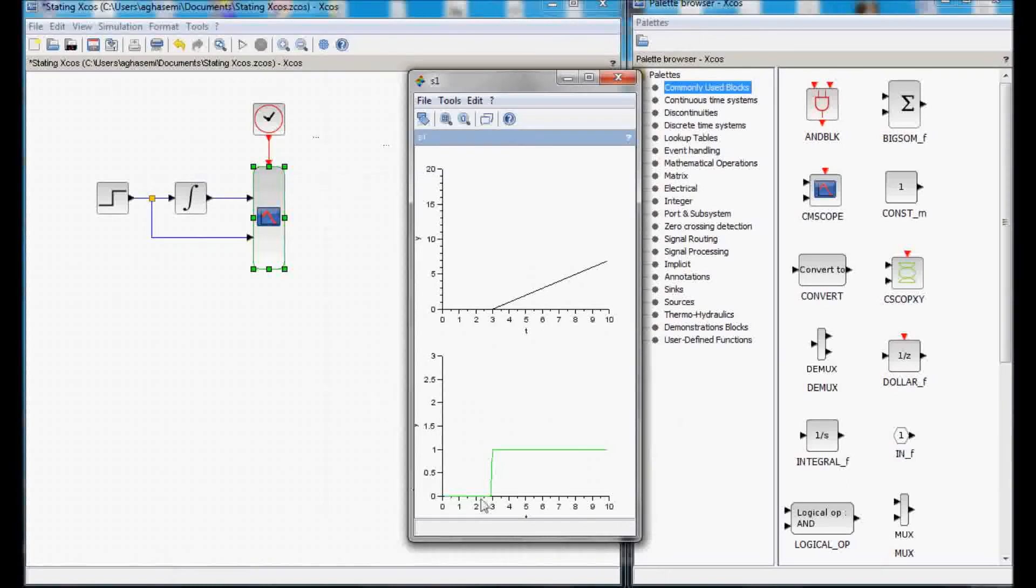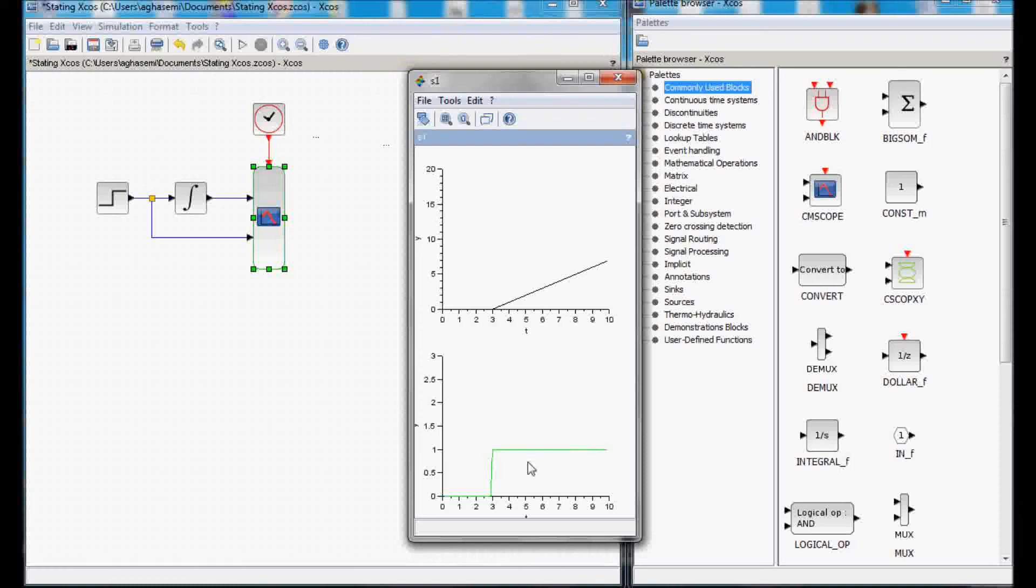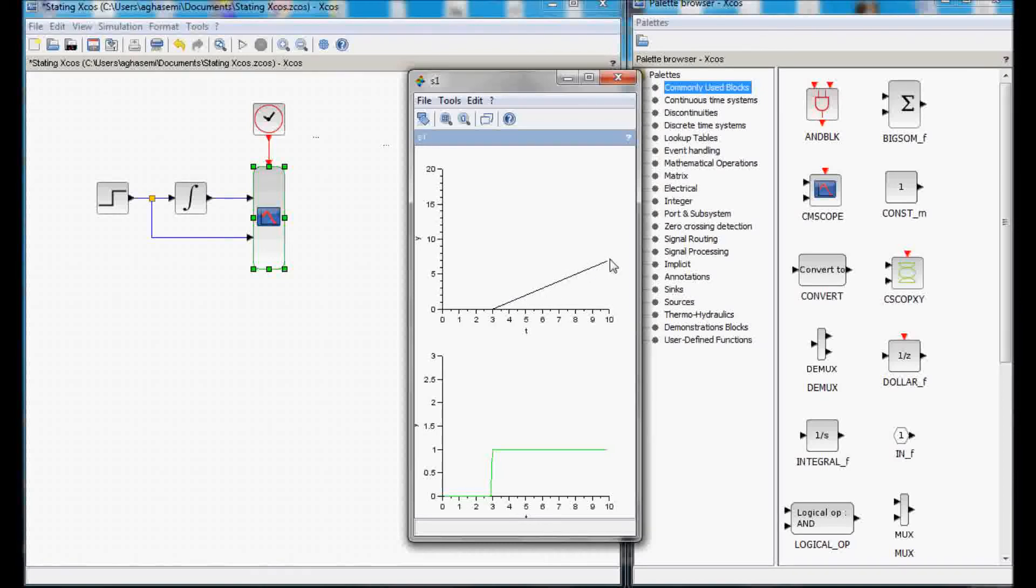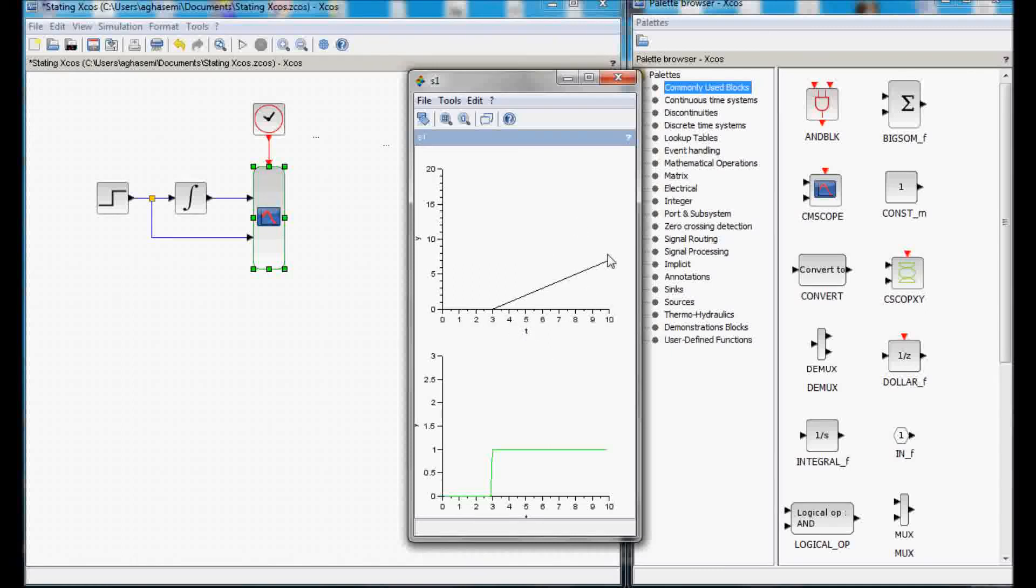As you can see here, my step function jumped up at second three and it went to one because it was a step of one and my integrator started to increase because it's getting the integration of a step function. It's going to continue going up. In the last seven seconds, we got to value seven for the upper input of the scope.